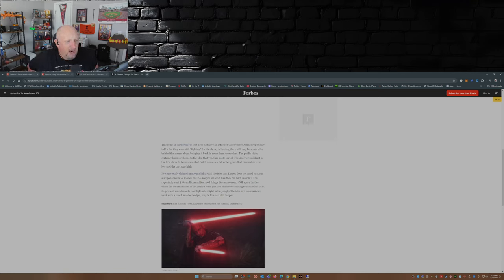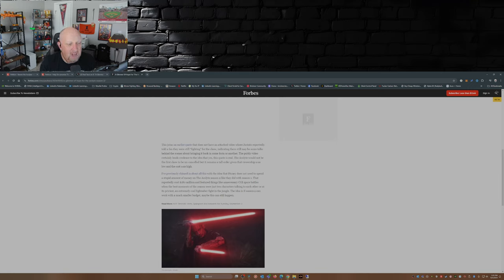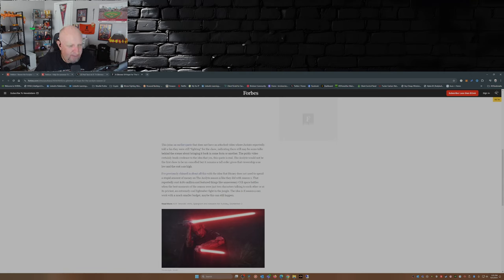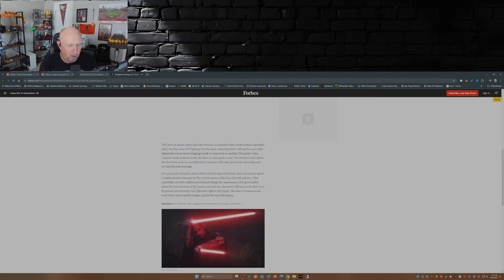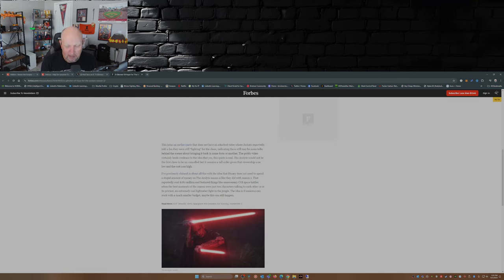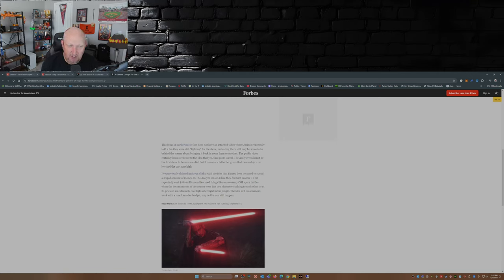I've previously chimed in about all this with the idea that Disney does not need to spend a stupid amount of money on The Acolyte season two like they did with season one that reportedly cost $180 million. I think it was upwards of $200 million, but what's $20 million here or there? And feature things like unnecessary CGI space battles when the best moments of the season were just two characters talking to each other, or at its priciest, it was an extremely cool lightsaber fight in the jungle. Yeah, the lightsaber fight where you didn't see half of it because it was hidden by the jungle. And no, it was not an extremely cool lightsaber fight. It was mediocre at best.